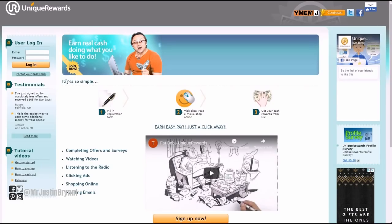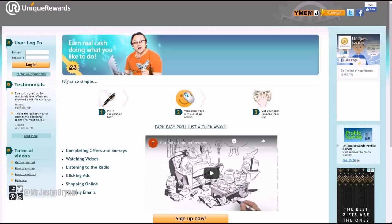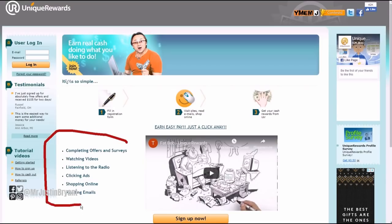Another thing you can do is go to a get-paid-to site, or a GPT site, called UniqueRewards.com. Unique Rewards pays you for a lot of things that you see mentioned there on the home page. You're basically getting paid to listen to the radio as well as click ads, shop online, read emails, complete offers and surveys, watch videos, etc.